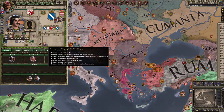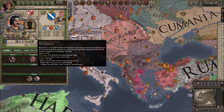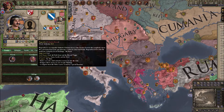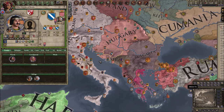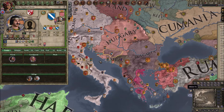Bosnia is a tributary state of Hungary, run by Bogomolists — which if you recall from my Crusader Kings 3 series, the Bogomolist faith in this game is a placeholder for the Christian faith, not at all resembling the actual Bogomolist faith. I suggest you check out that Bosnian series on Crusader Kings 3 — it's probably the best CK3 series I've ever done.